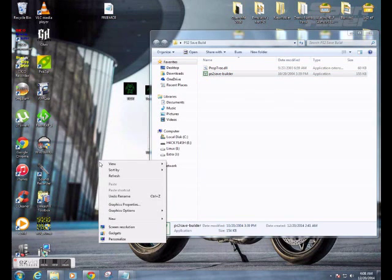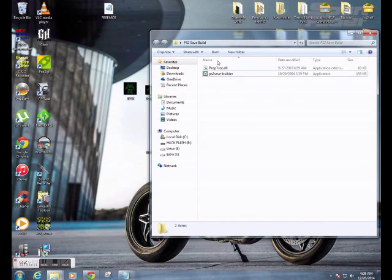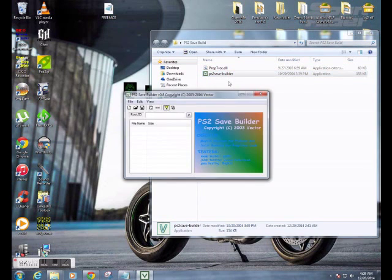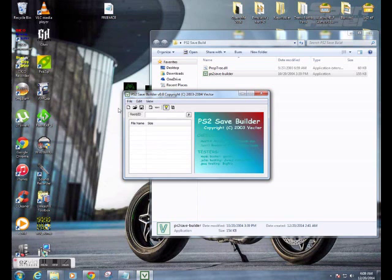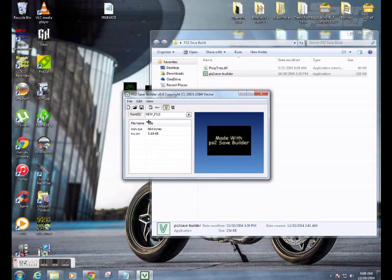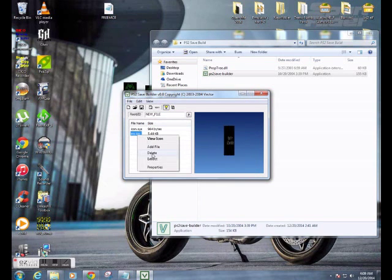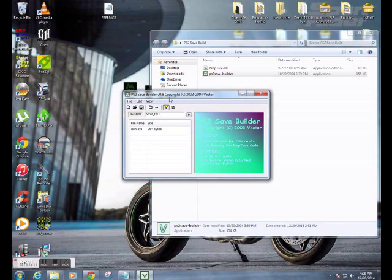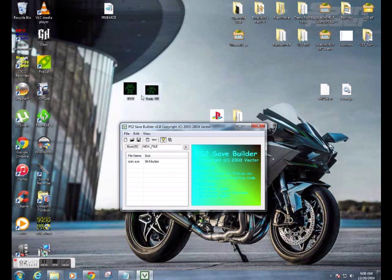Go ahead and open up PS2 Save Builder. Make sure you create a new folder and drag and drop both of these into there, because it will not run without the DLL file right beside it. So here we are. New. For the My Icon — delete. It should just have Icon.SYS there now.